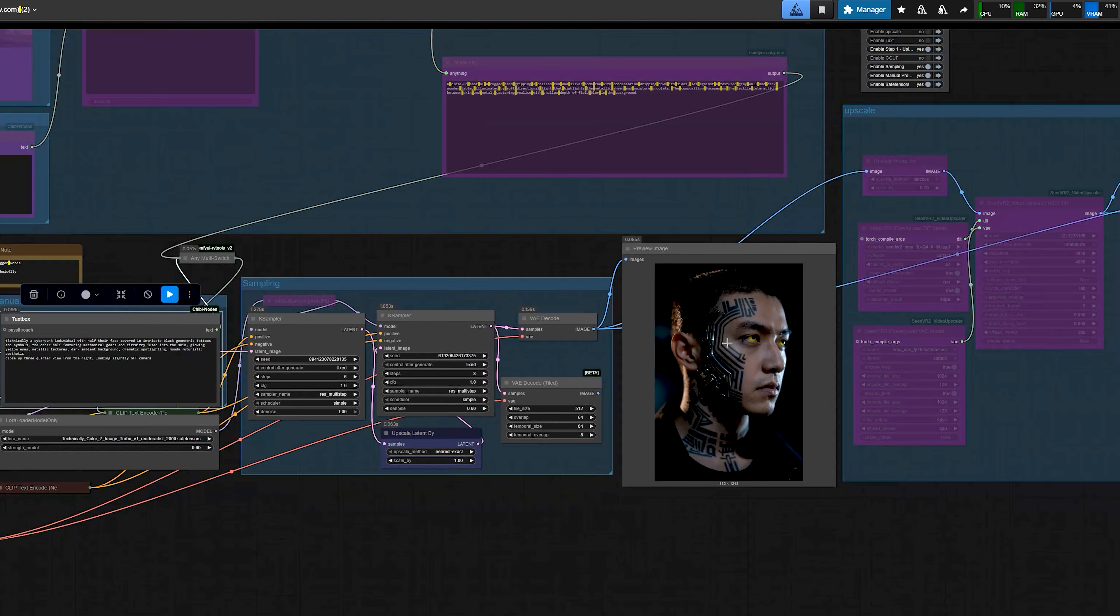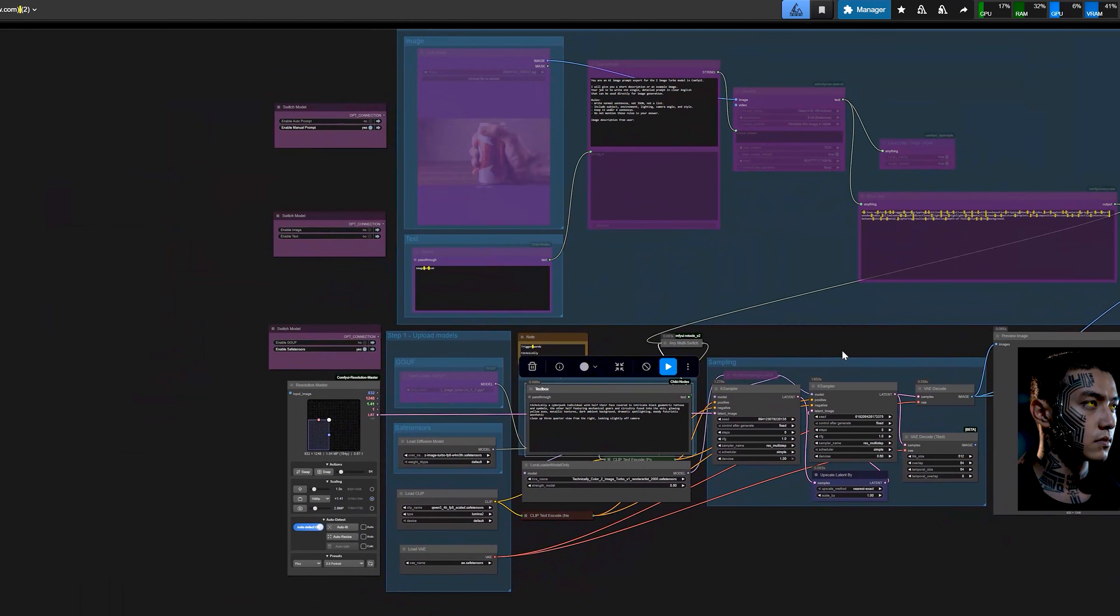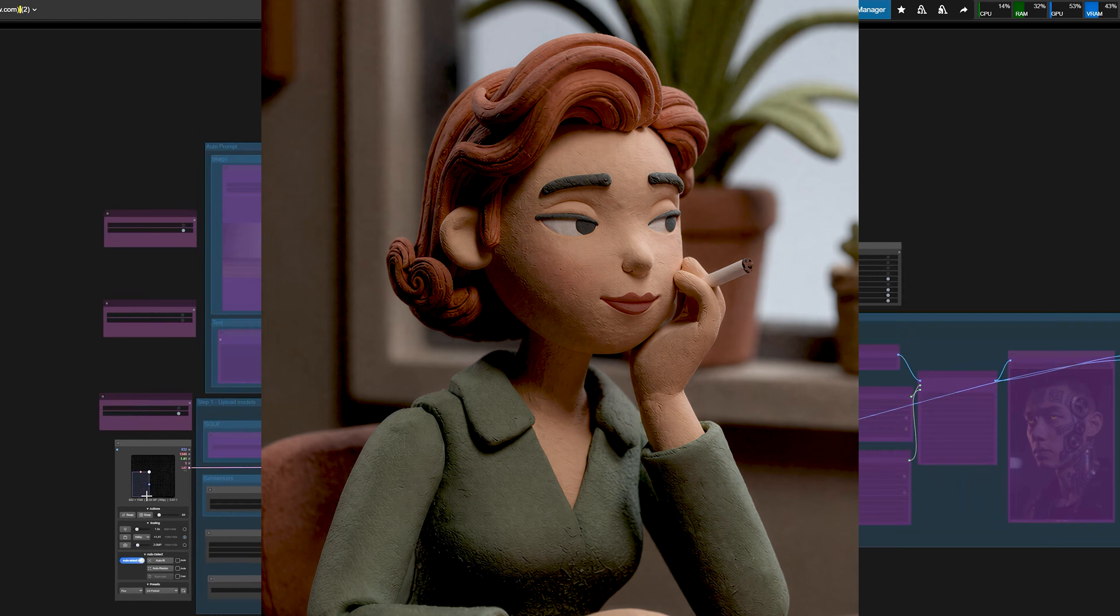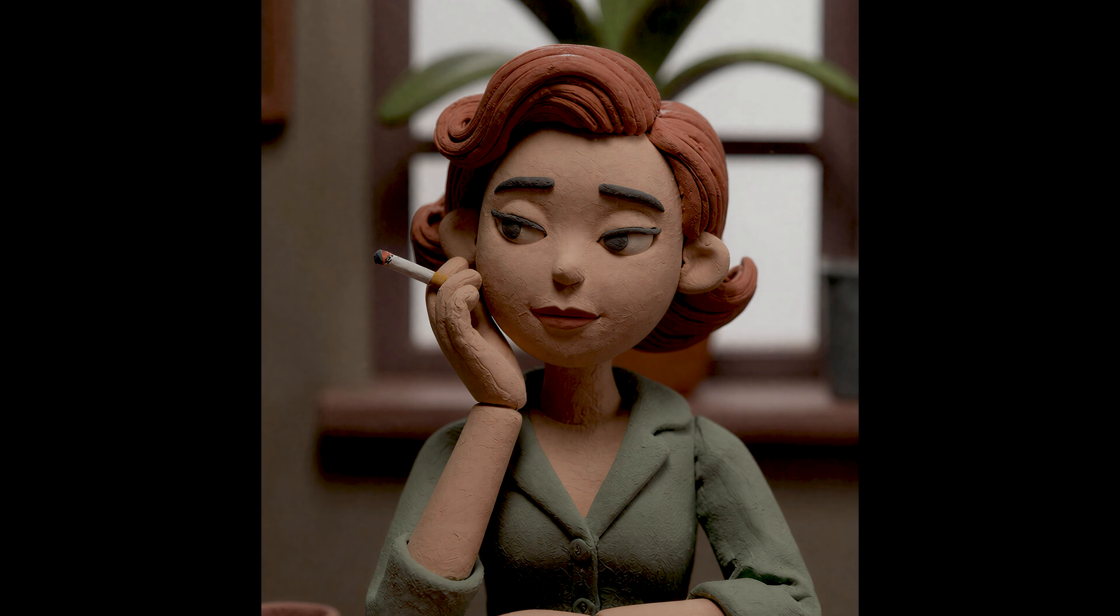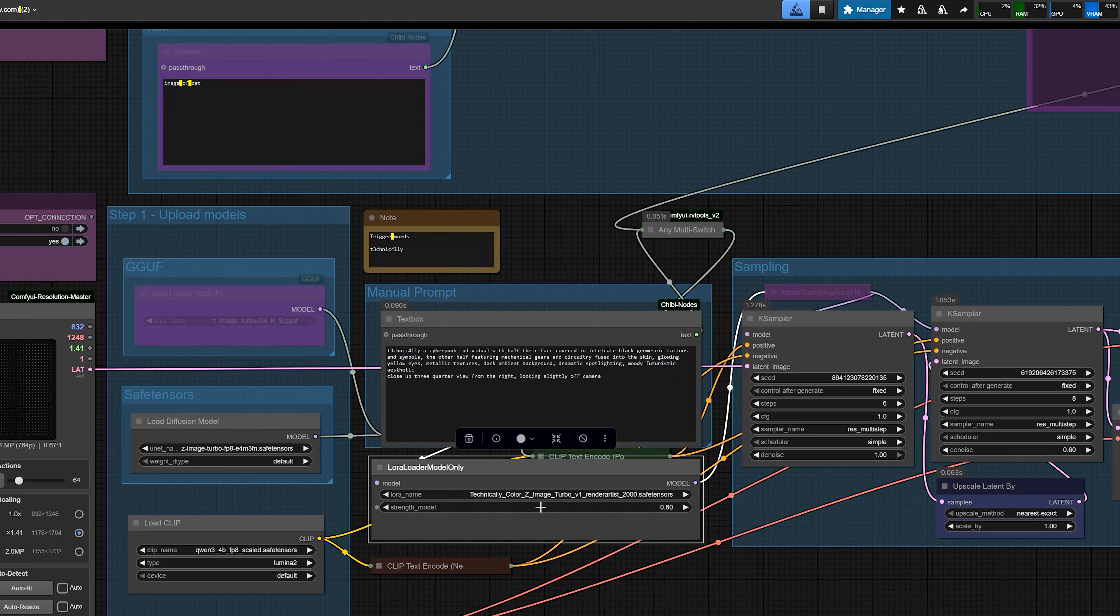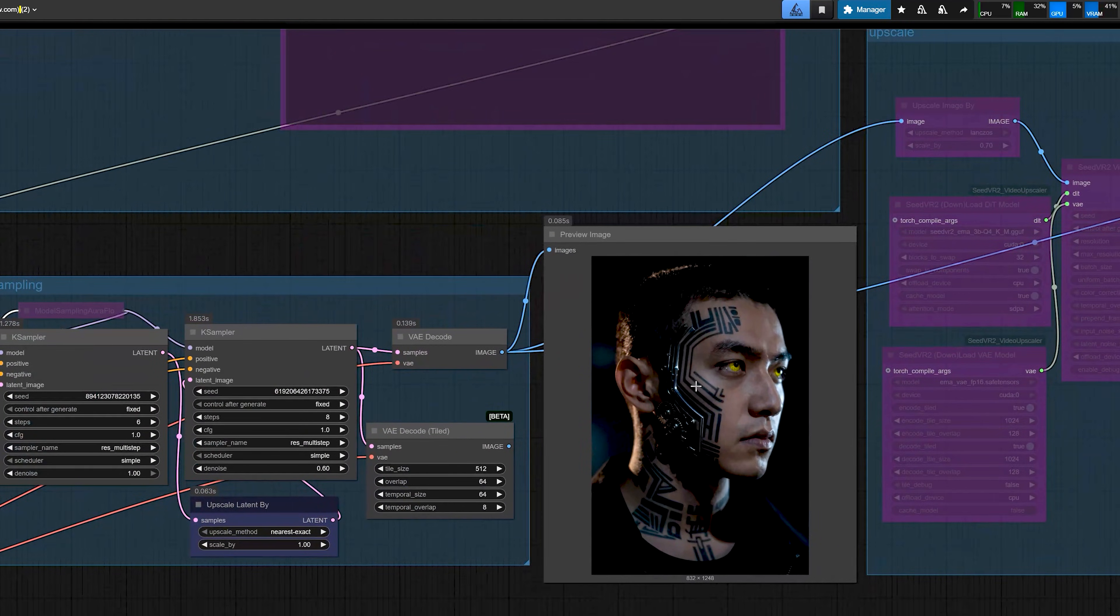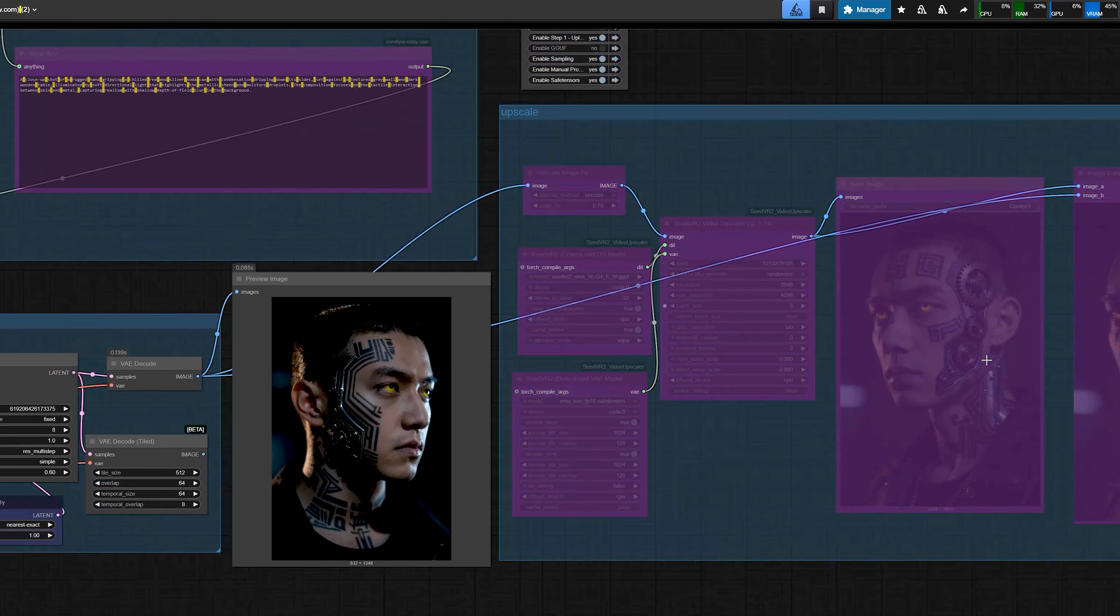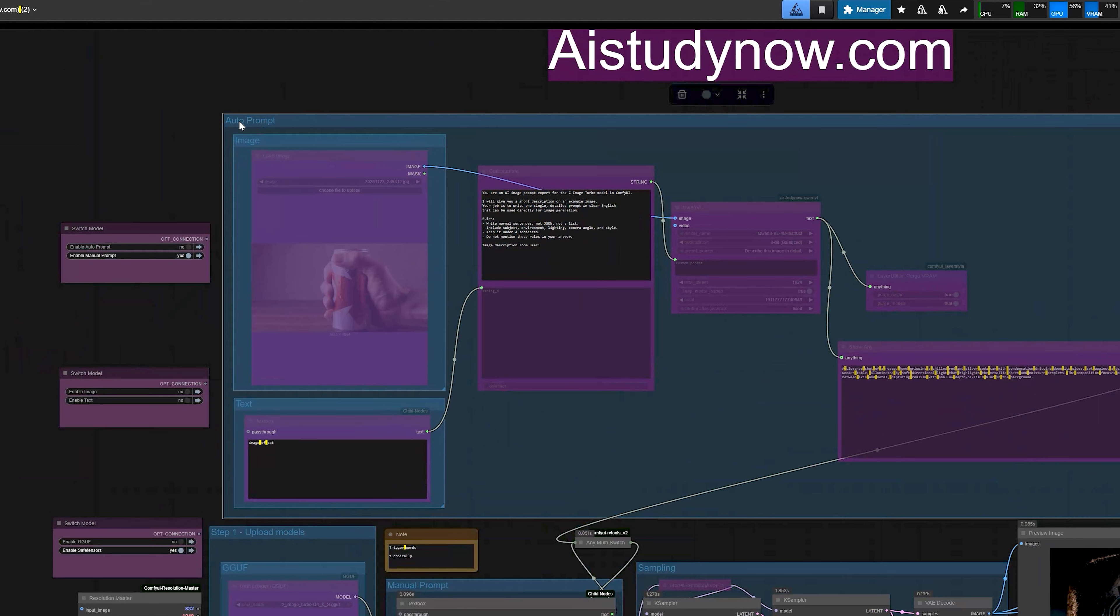So, you can see it's not a perfect clone. The face will not be exactly pixel perfect the same every time but for most use cases, the character and the scene feel like they belong to the same world. So, this is how you can use this workflow to run Z-Image Turbo in ComfyUI. Use the color Z-Image Turbo film LoRa to fix your colors and mood. Upscale the image and use auto prompt so you do not have to write long prompts every time.